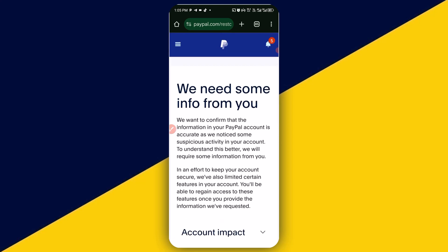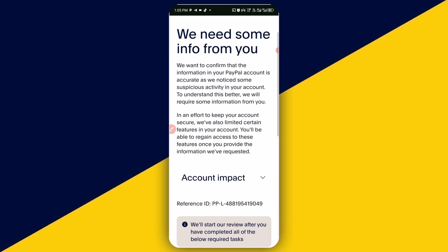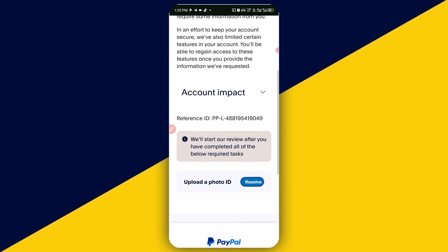We need to simply read the details as far as the account verification requirement is concerned on PayPal. When you have read, you need to simply scroll down and then click on 'Resolve'.